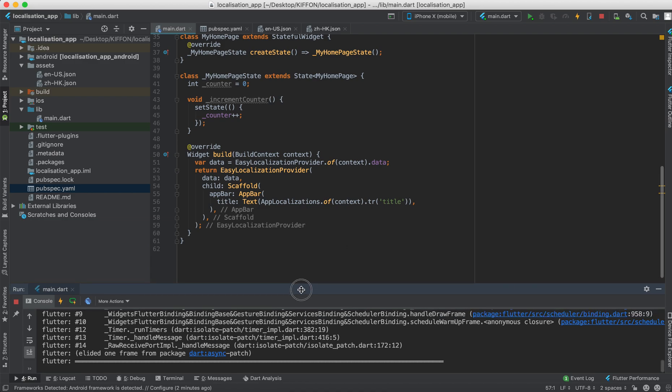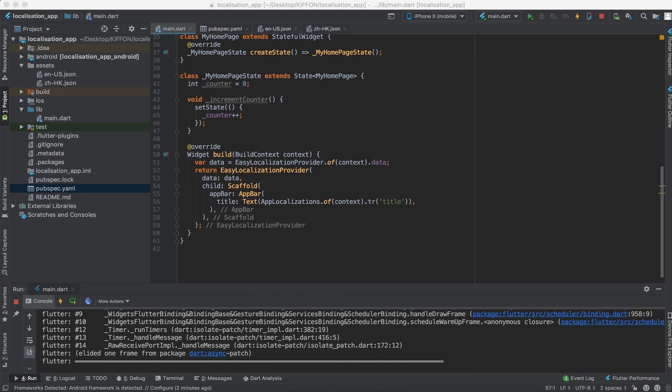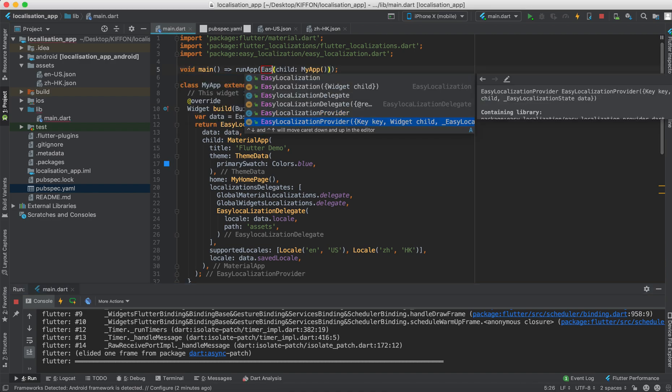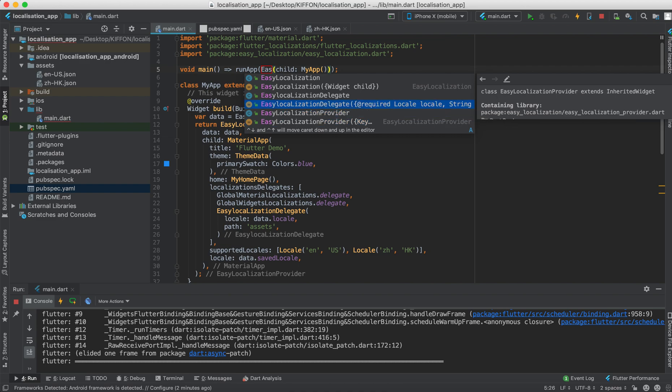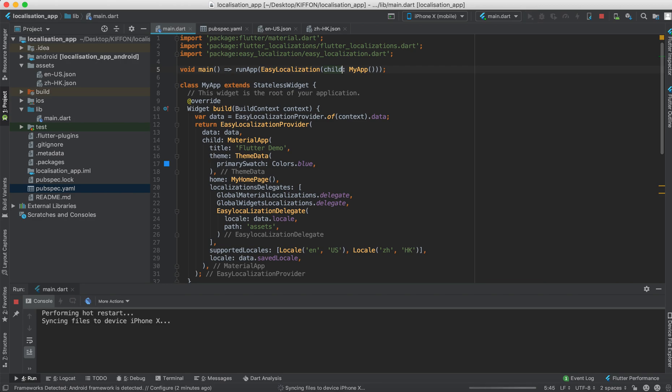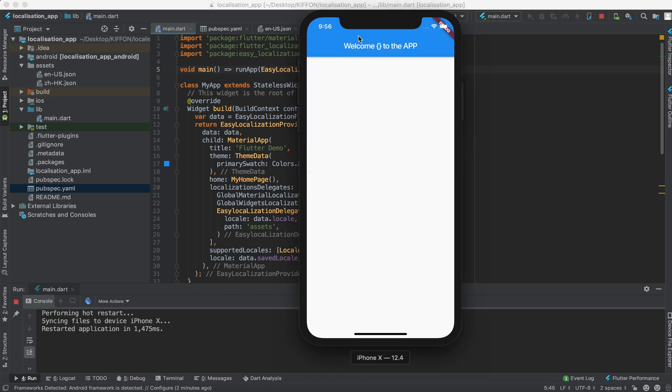And this step the app doesn't work. Why? Because we have to wrap this with the easy localization. Just the name is localization. And let's see we run it again. And you will see, oh it works.